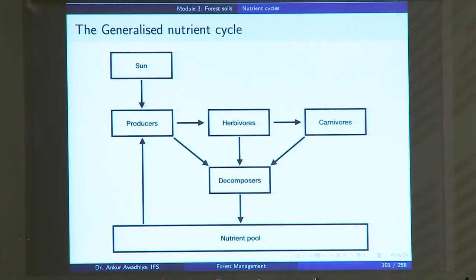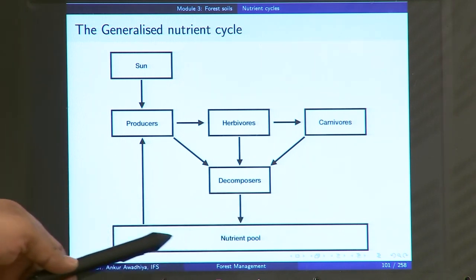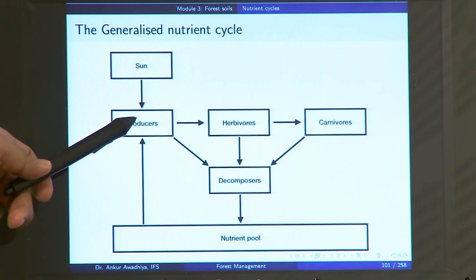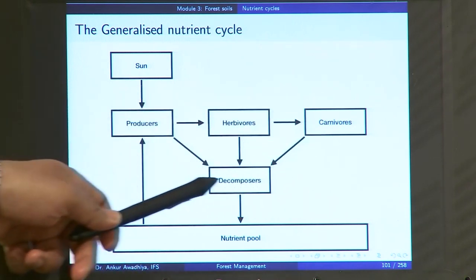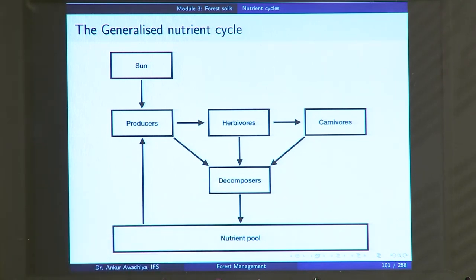The decomposers in turn break down these bodies and nutrients and release them in a form that goes back into the nutrient pool. So the nutrients move through the producers, through the biosphere, and then come back into the nutrient pool. This is a generalized nutrient cycle.